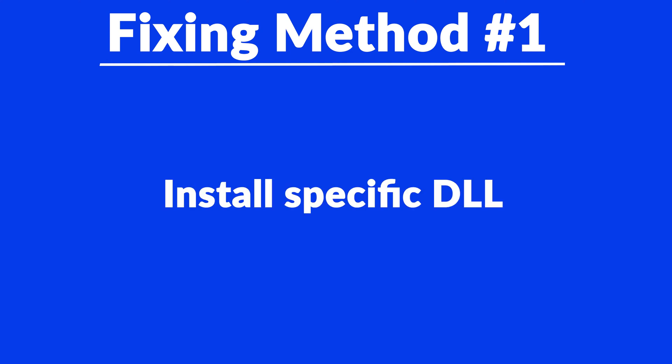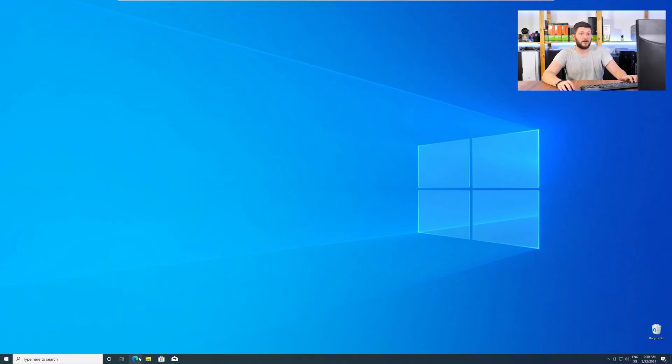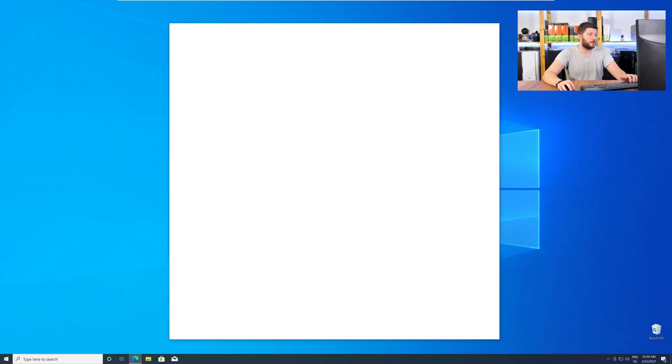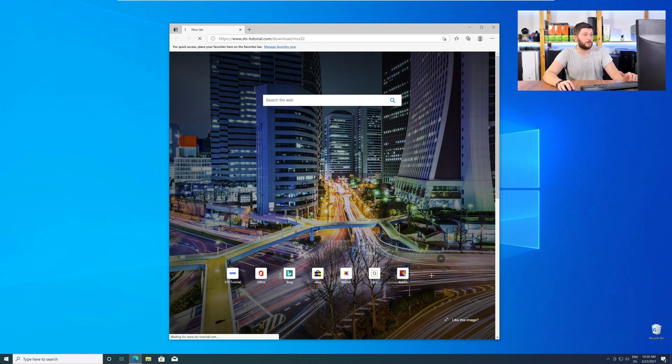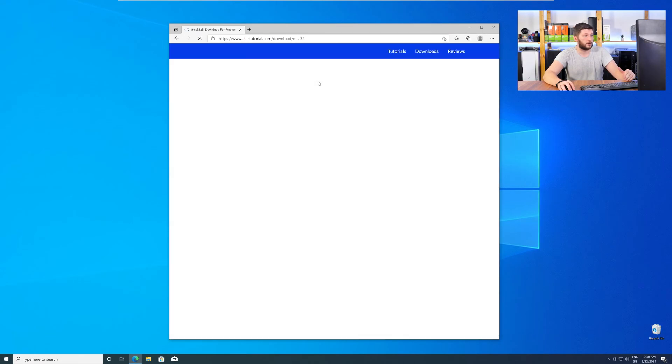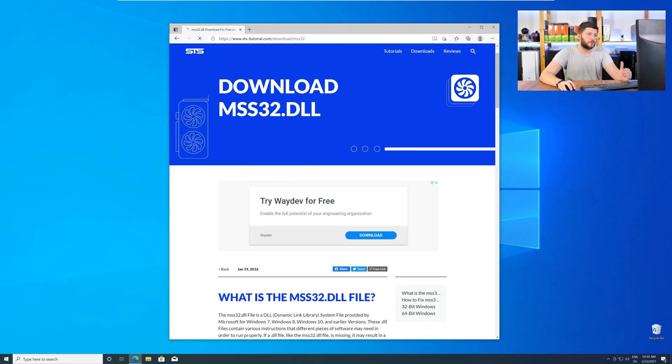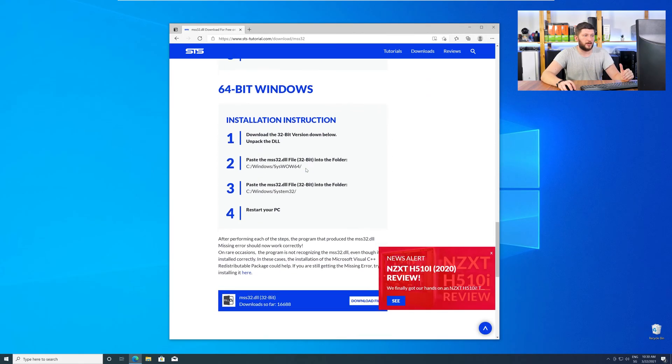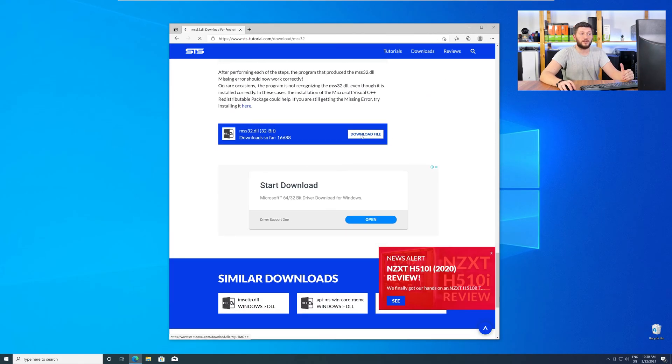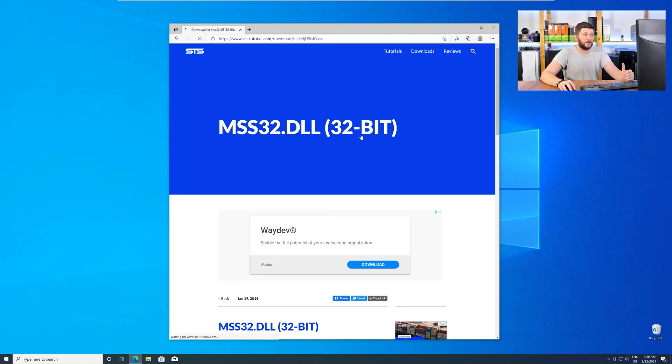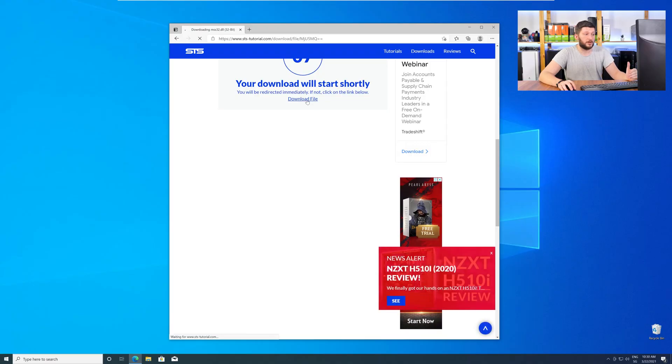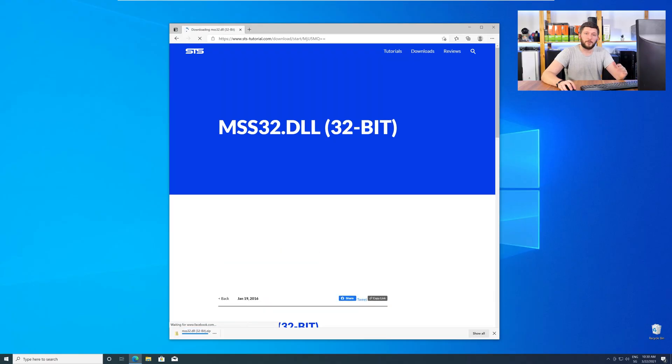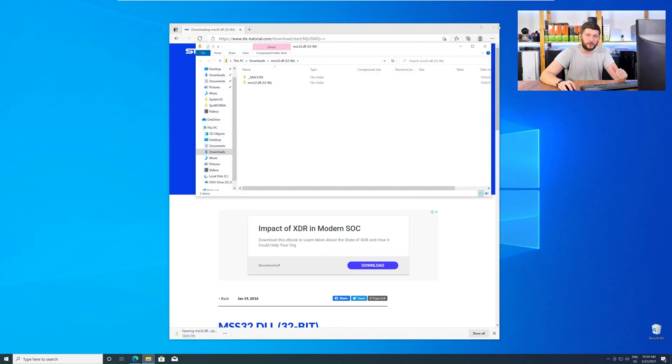The method number one is to install the missing DLL file yourself. For this, head over to our website by clicking the link in the description or in the eye symbol in the upper right corner. Here, just scroll a bit down to the Download section and download the DLL file. After downloading, open it up and keep it on the screen.